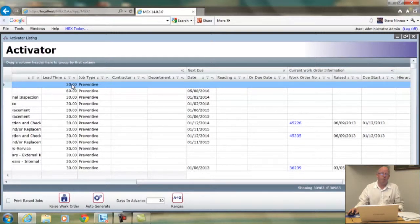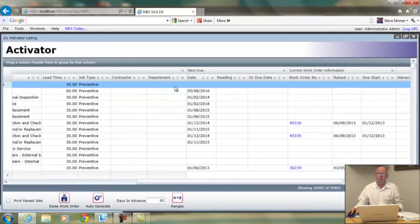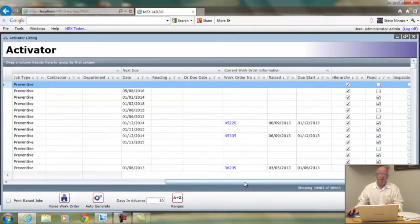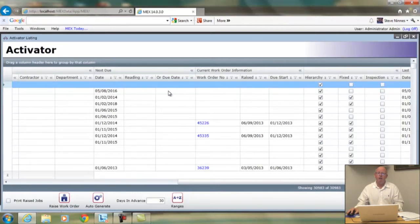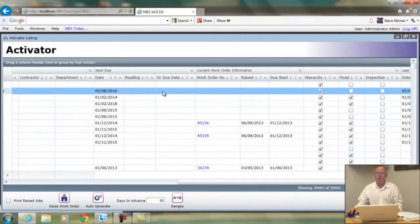The lead time gives you time to organize parts, space, contractors, and so on. There are also fields for job type, contractor details, and if the work is for a particular internal department — like electrical, mechanical, or instrumentation — you can have multiple departments and the Activator can be filtered to work by department. The next section shows when it's next due: the next due date, the next due reading, and a secondary clause — for example, every 10,000 kilometres or six months — displayed if a dual clause exists.